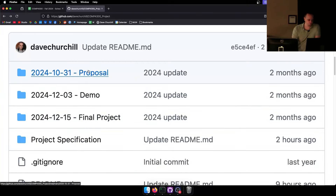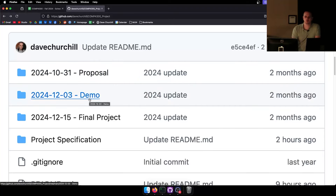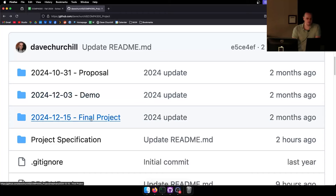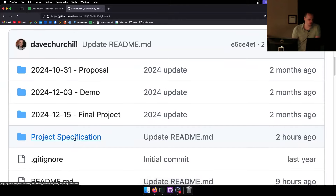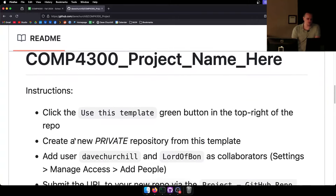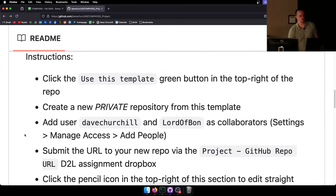The project proposal will be edited right in that folder. For the demo, you submit an early working version of your project with the level editor working and hopefully some other features. Then you put the final version of the code in the final project folder. You won't put anything into the project specification folder.